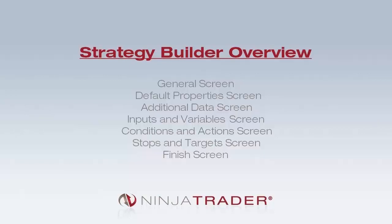The General screen, Default Properties screen, Additional Data screen, Inputs and Variables screen, Conditions and Actions screen, Stops and Targets screen, and the Finish screen.